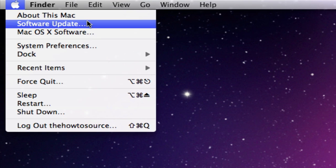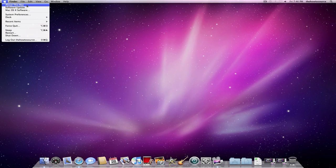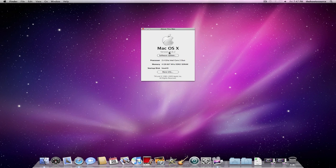So the button About this Mac, I mean you might not find too much interest in it, but it's really, really important. It gives your processor, your memory, your startup disk, and also it gives you your version, but there's a little trick about this.